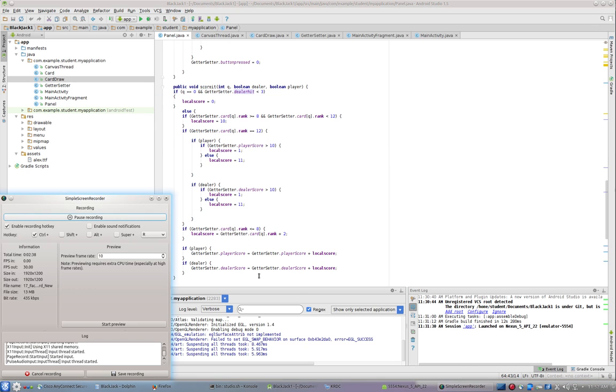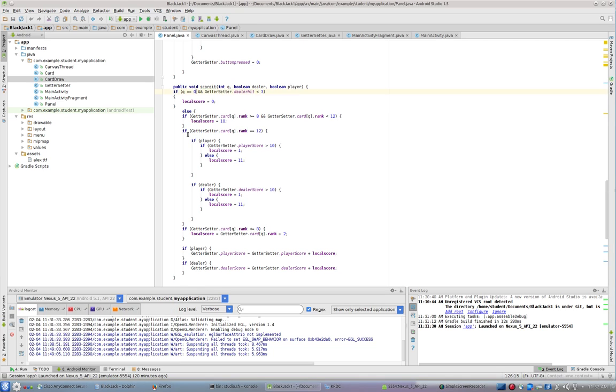Now, the same thing is true here with the scoring. We don't want to score that first card under those same conditions. So if it's the first card, anytime we're calculating score, and if getter setter.dealerHit is less than 3, that means the player has not clicked stand.